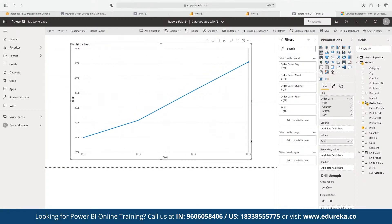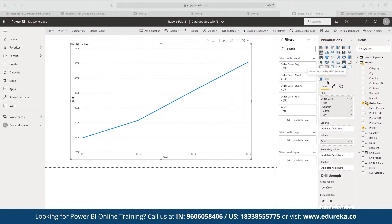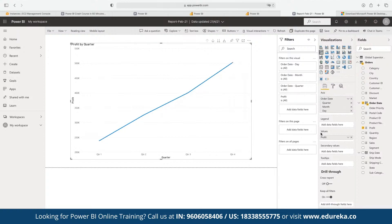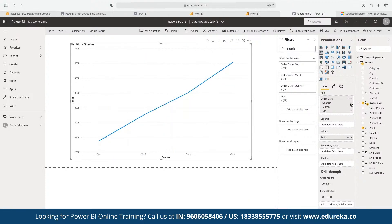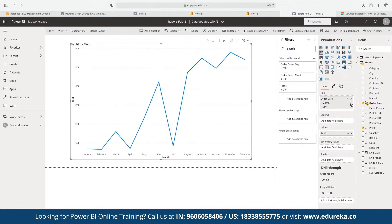If the company wants to dive deeper and understand how profit has been distributed across a given time span — across 2012, 2013, and 2014 — we need better insight. To get that, we bifurcate the current data. In the Order Date field, we have data for Year, Quarter, Month, and Day. If we don't want to include Year, we can close that. Now we can see the graph plotted by Quarter 1, Quarter 2, Quarter 3, and Quarter 4. We can also segregate further by Month.